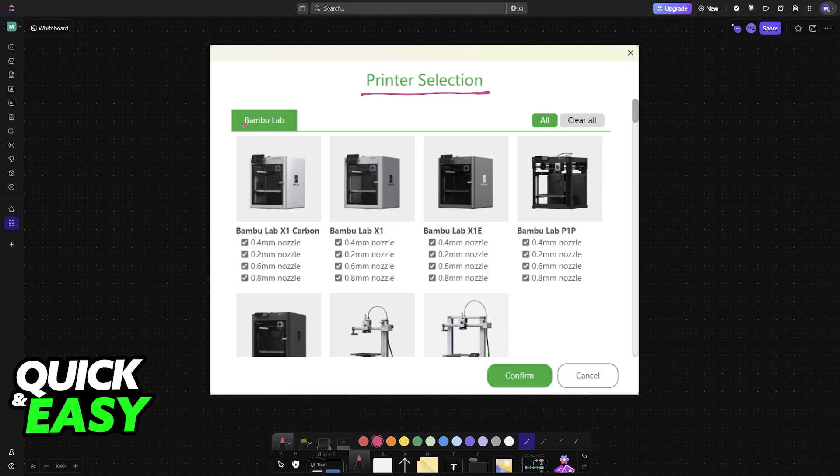When you first download Bamboo Studio and you go through the setup, they are going to ask you to select the printer. I recommend clearing all and choosing only the ones that you want to use.